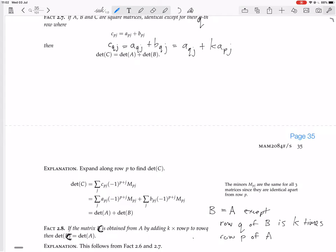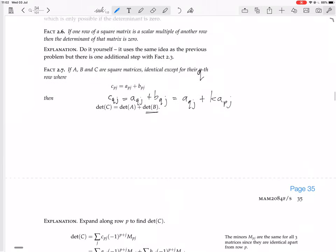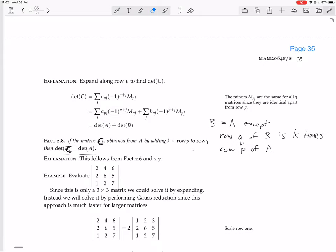Now we have a situation like fact 2.8: C is obtained from A by adding k times row P to row Q. By fact 2.7, the determinant of C equals the determinant of A plus the determinant of B. But B has row Q equal to k times row P — one row is a scalar multiple of another — so by fact 2.6, the determinant of B is zero. Therefore, the determinant of C equals the determinant of A plus zero, which equals the determinant of A.